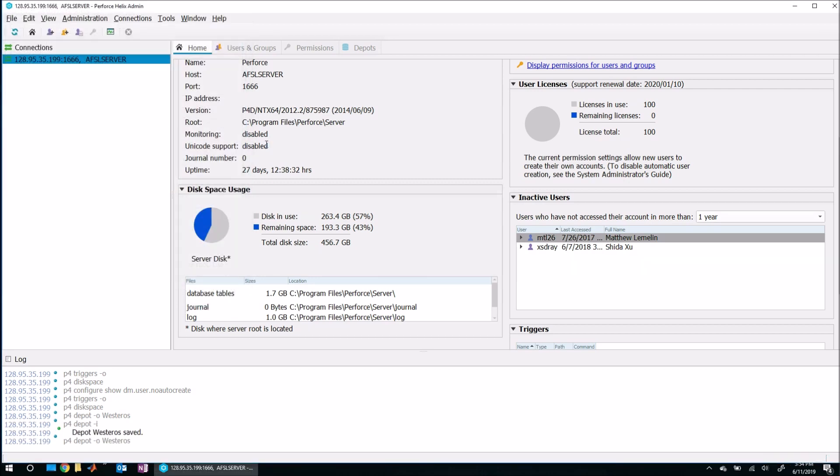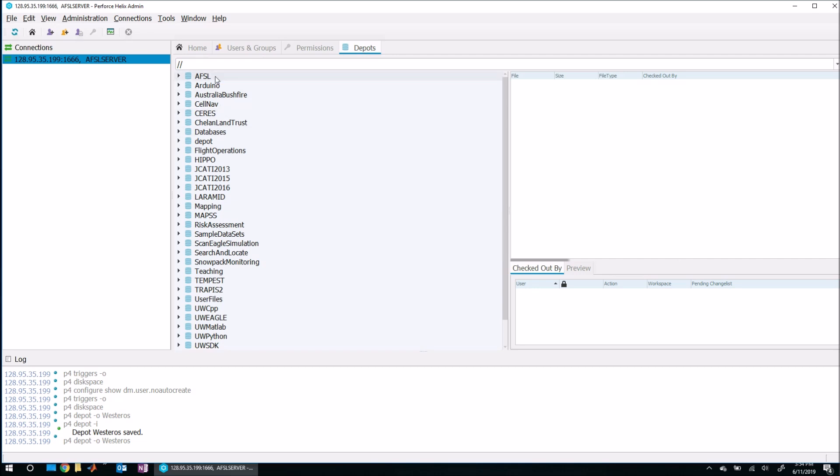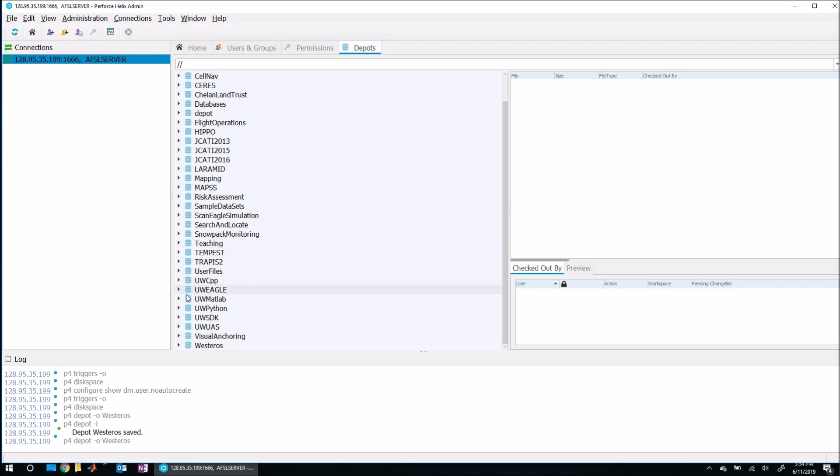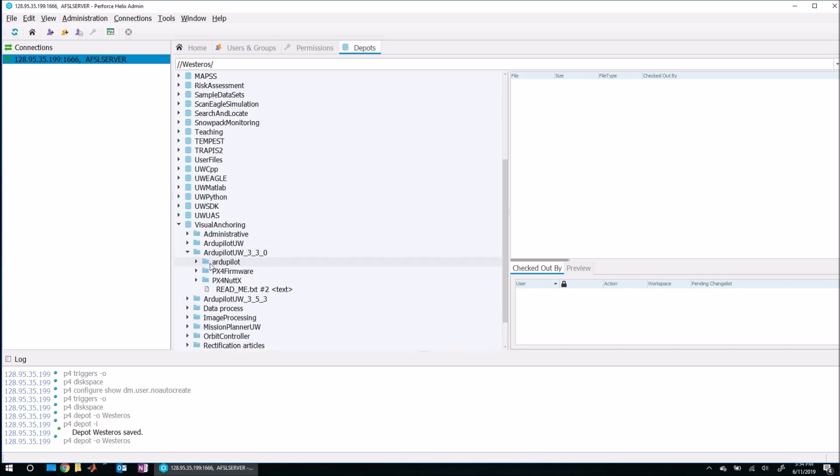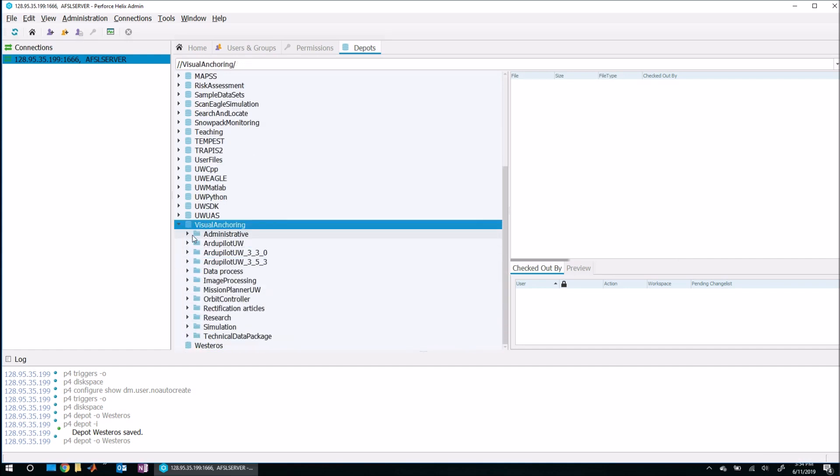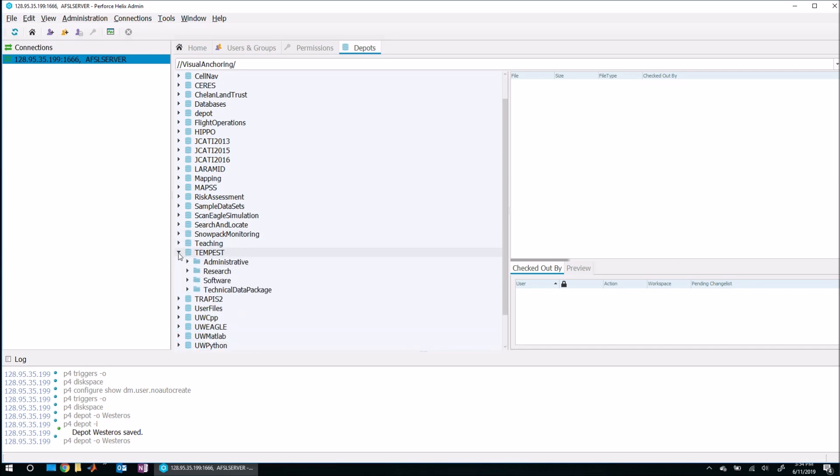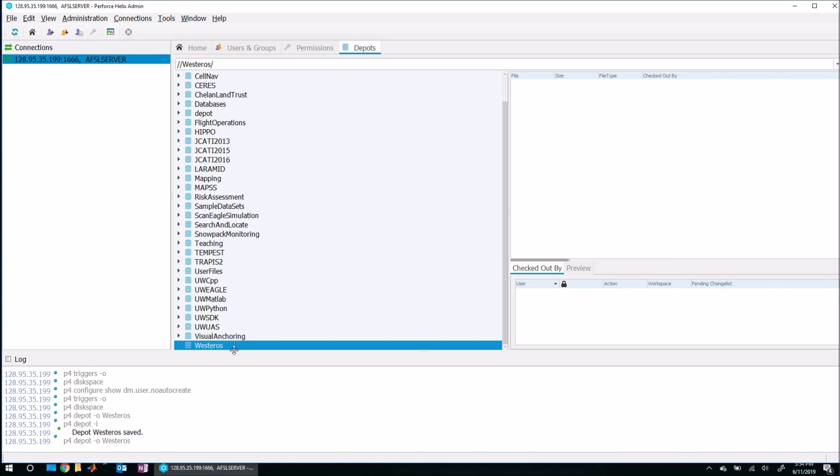When I do that, I can come over now to the Depots tab and I can see all of the depots that are already on the server. Down here at the bottom is my brand new Westeros depot. Notice that all these other depots are already populated with files—things like Visual Anchoring already has files, Tempest has files, et cetera—but Westeros is actually empty. That's fine. The very next step we need to do is actually populate this with one or two files to get everything started.